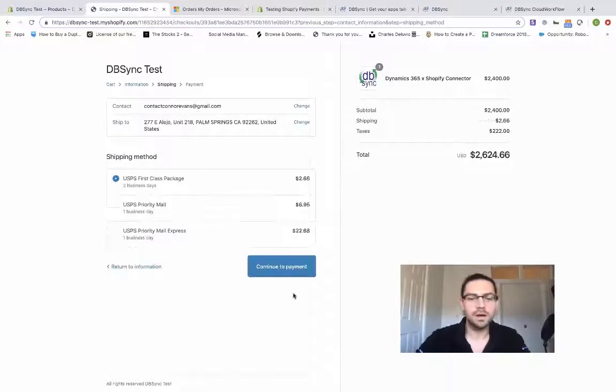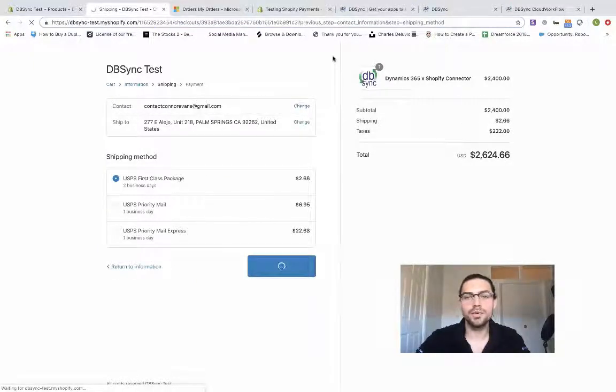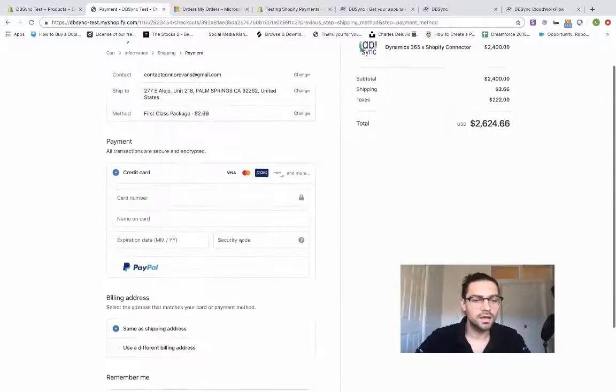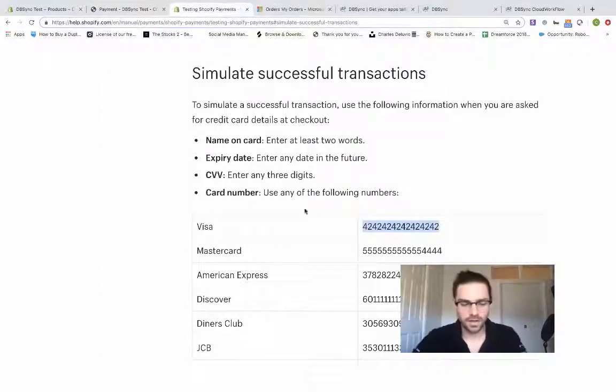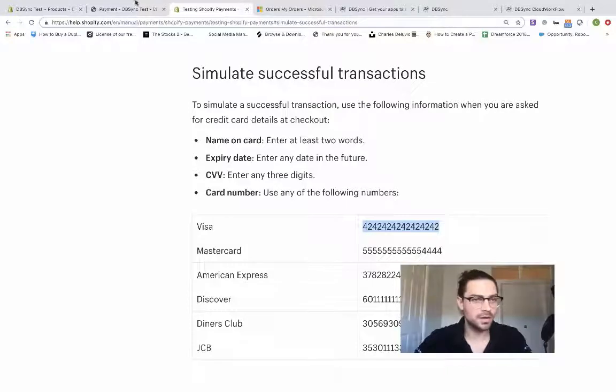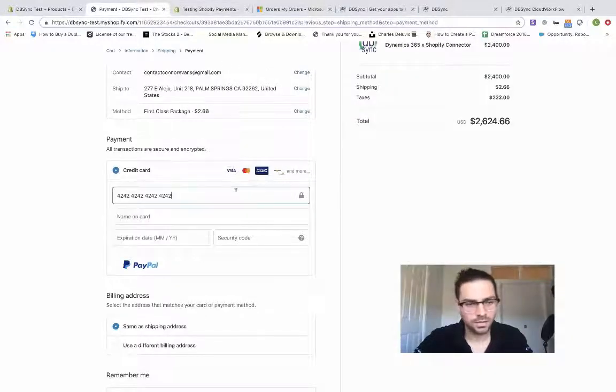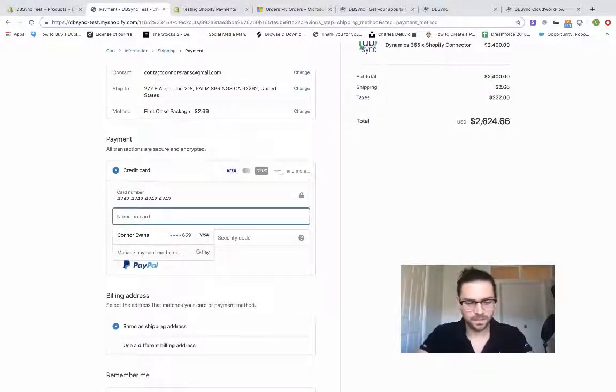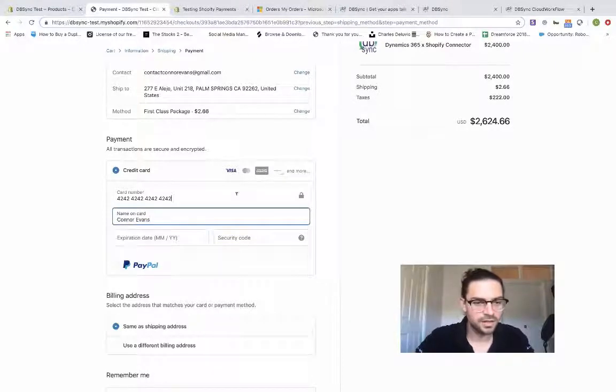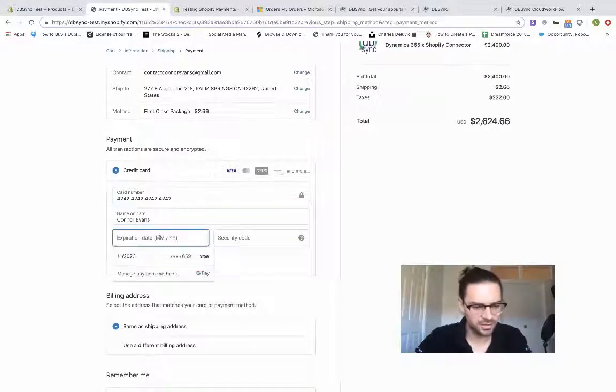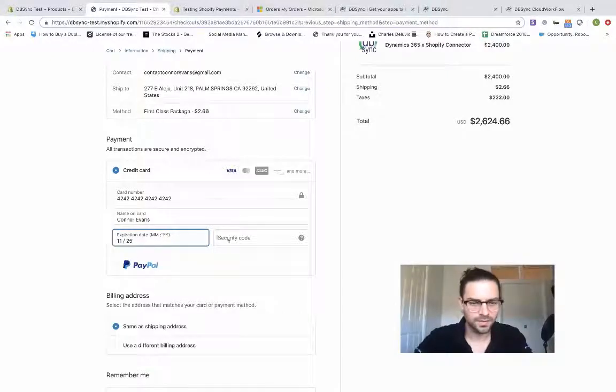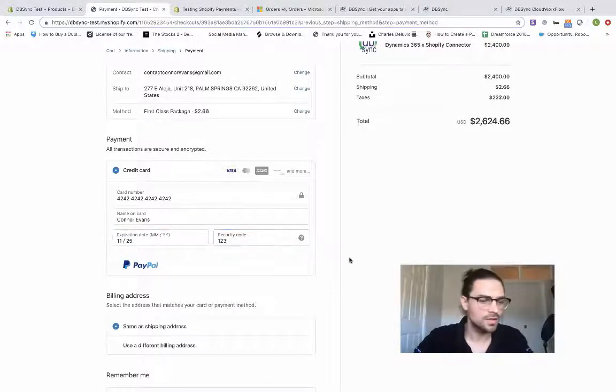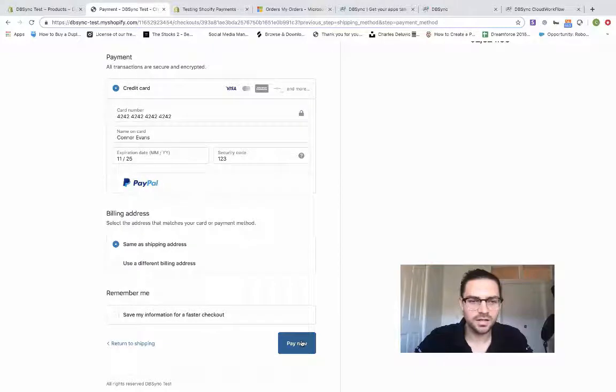I'm going to go ahead and continue to payment. And for this, I'm going to pull up the Shopify payment gateway. Dummy card. Sorry for anyone who's trying to steal my credit card information out there. And let's go ahead and pay now.